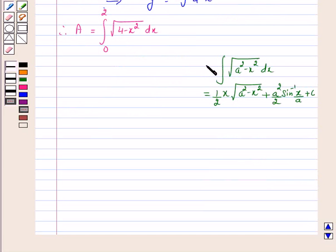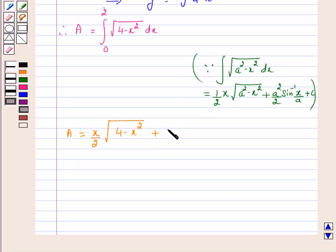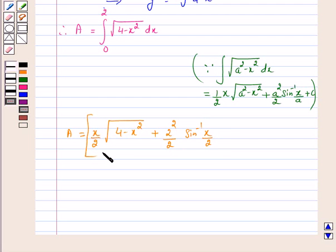By using this integral, we have area A = x/2 · √(a² − x²) + a²/2 · sin⁻¹(x/a). Here a = 2, so this becomes x/2 · √(4 − x²) + 4/2 · sin⁻¹(x/2), evaluated with limits from 0 to 2.